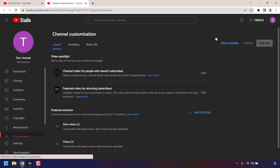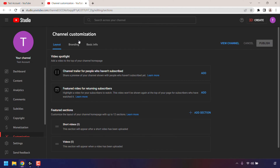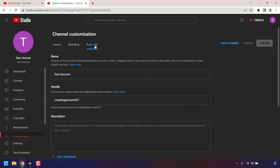You'll then be taken to your YouTube Studio channel customization page. You should be in the layout tab. The tab that we're looking for is basic info — left click on basic info. In basic info, the second option down is handle.